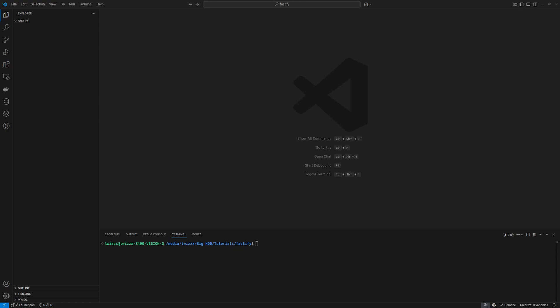Let's get started with Fastify. Fastify is a Node.js framework for making REST APIs. Their core focus is creating an efficient server with extensions via hooks, plugins and decorators. I've personally used it before for some projects and it's quickly become my favorite framework. So let's get to it.